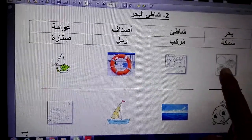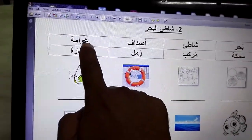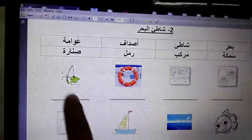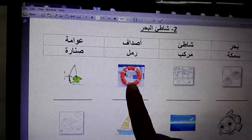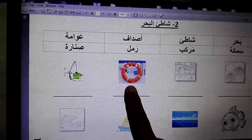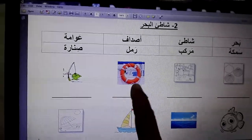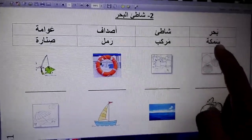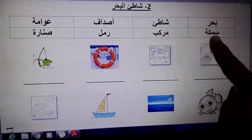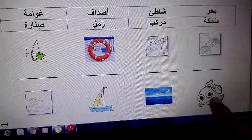This word is 'sadaf' — it means shell. This one is a shell. This one is a 'whamma'. 'Whamma' — they call it a swimming tire or a float. 'Samaka' means fish — over here, fish.